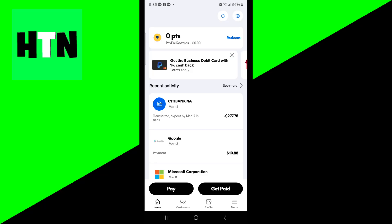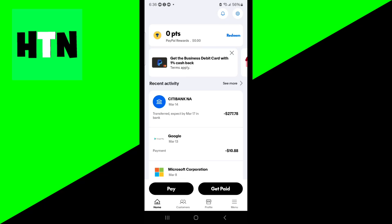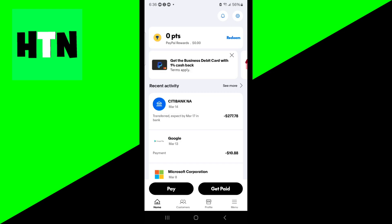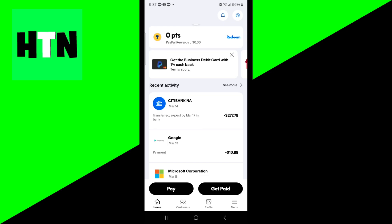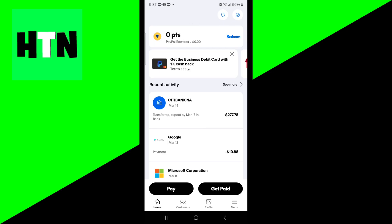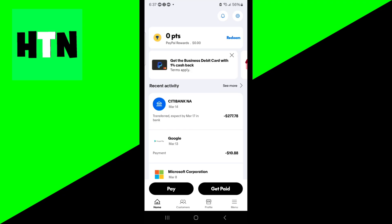In this video, I'm going to show you how to fix money on hold with PayPal. When PayPal places money on hold, it means that the funds from a transaction are temporarily unavailable in your account. This is a common practice to protect buyers and sellers, especially for new accounts, high risk transactions, or if there's a dispute risk.